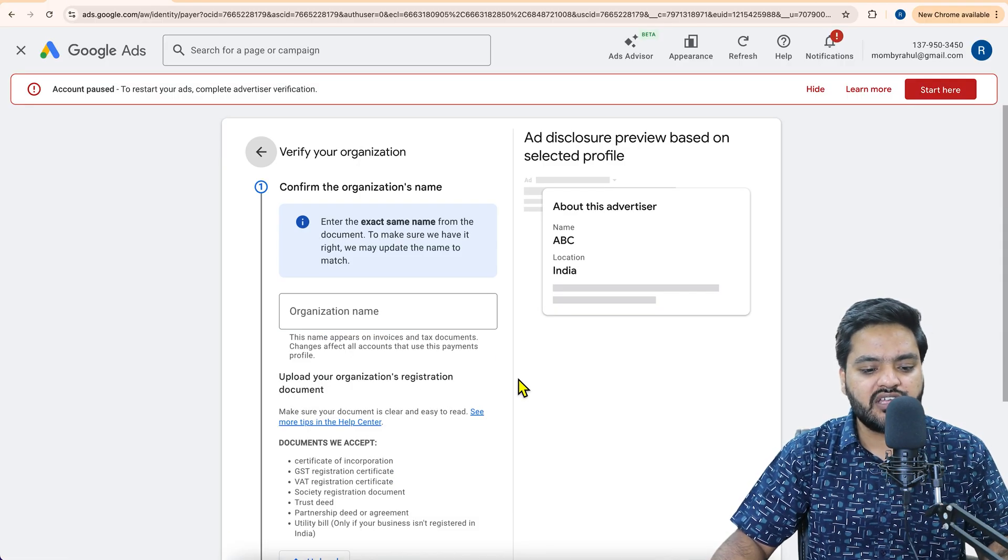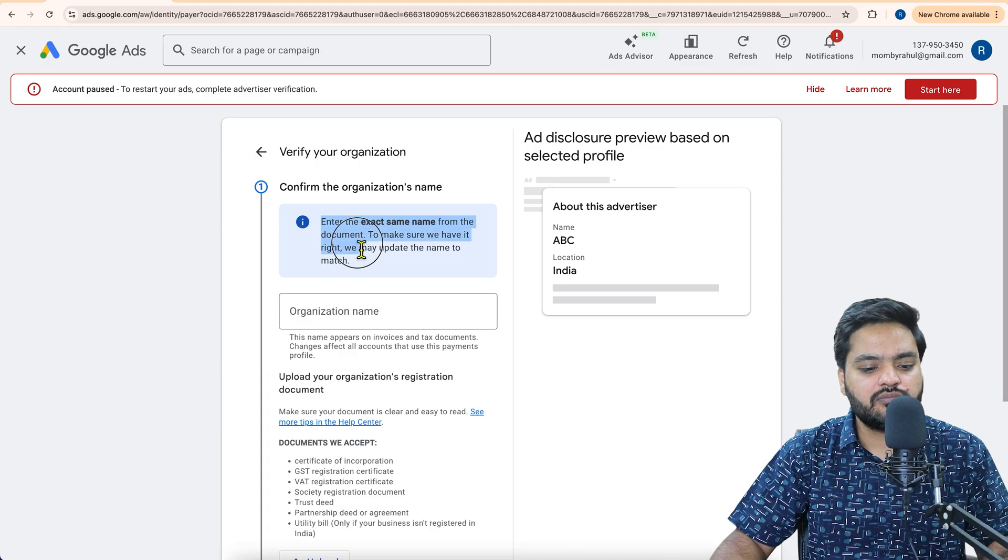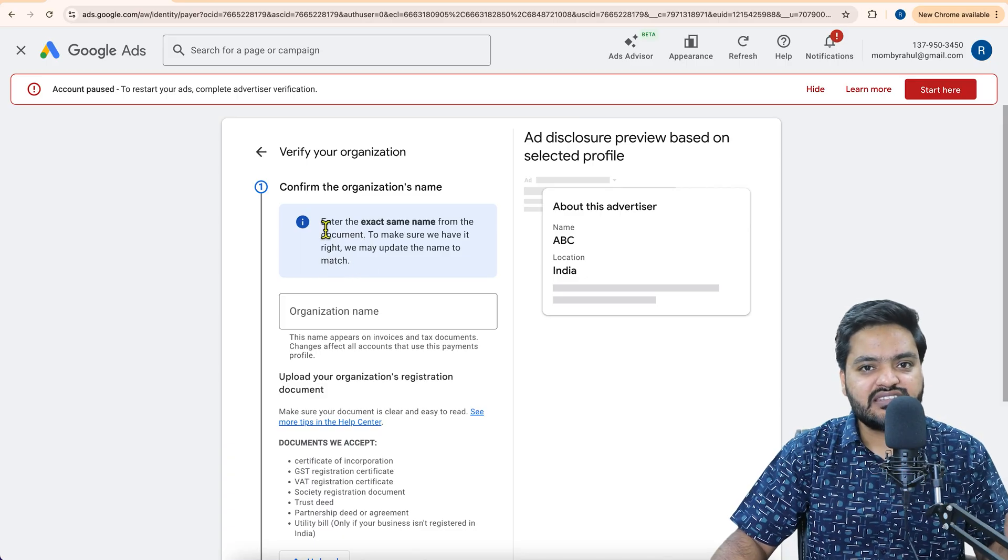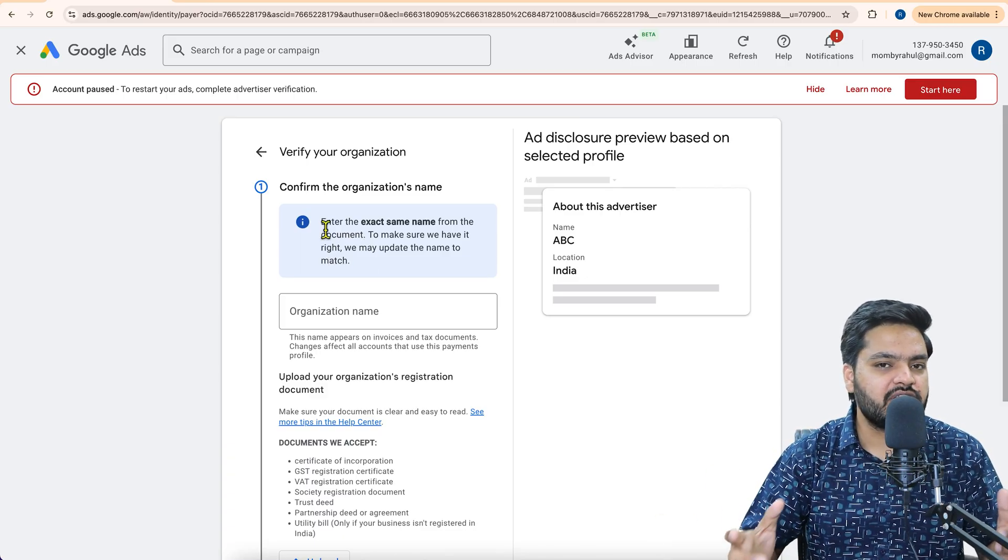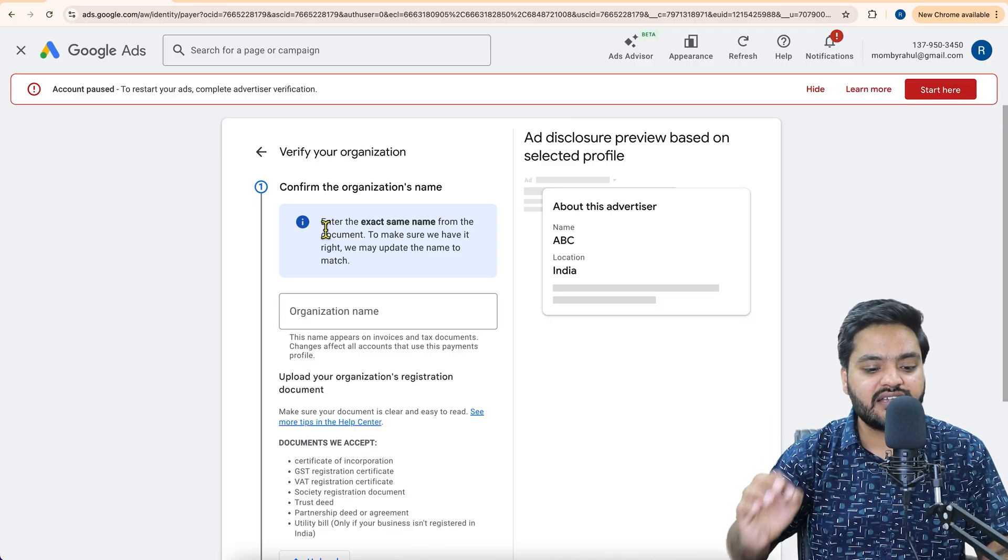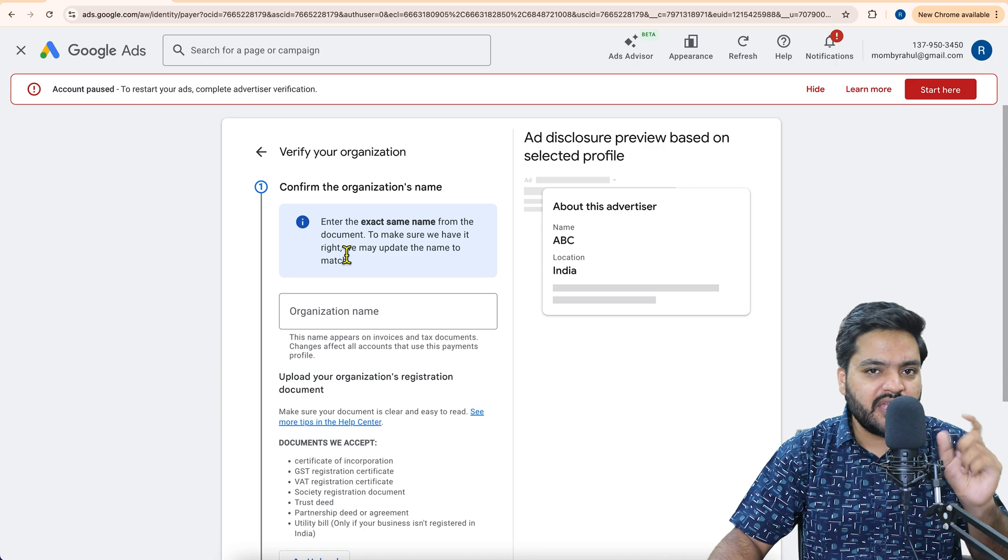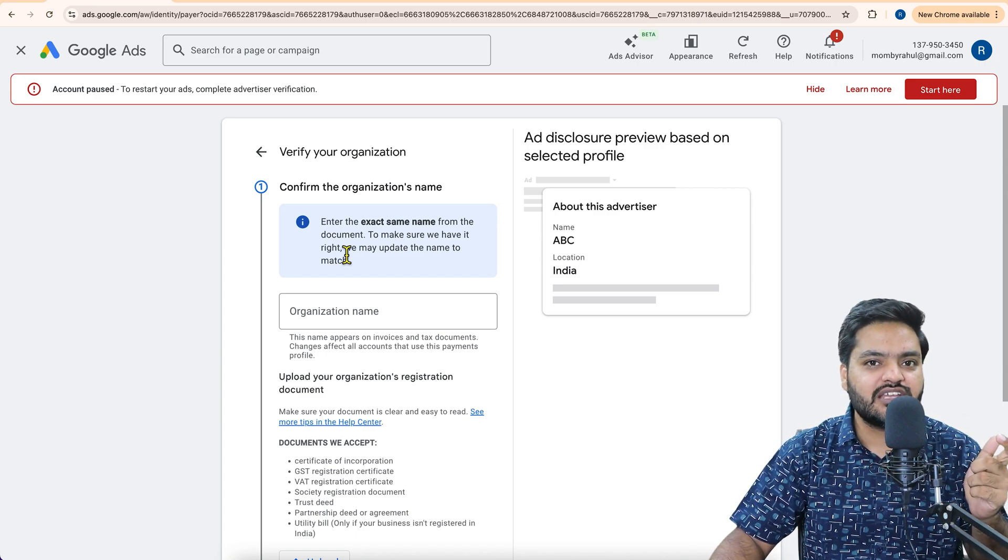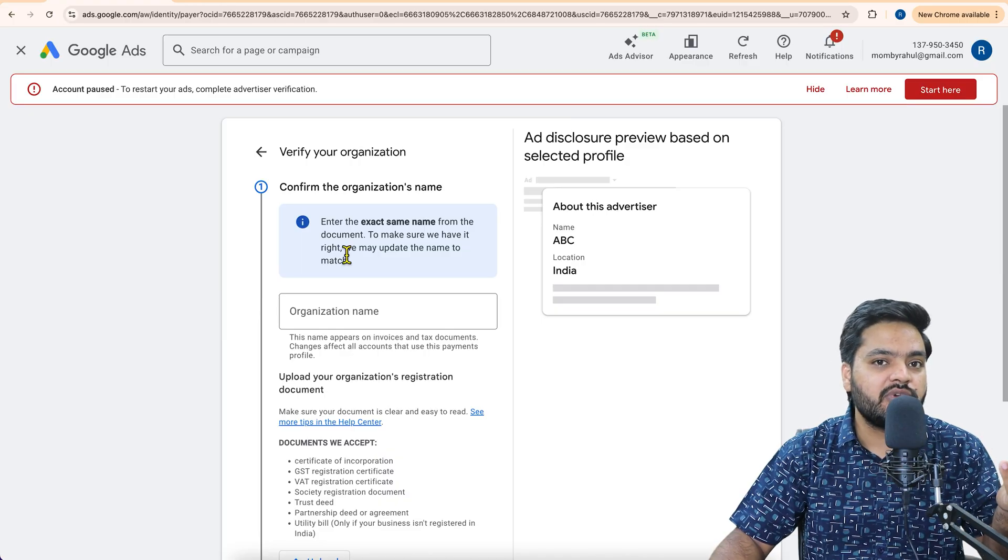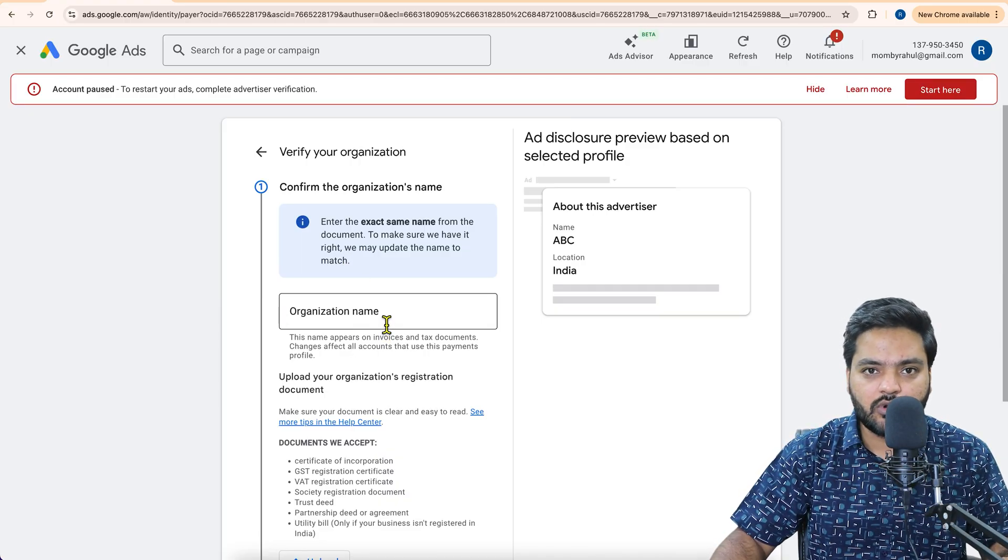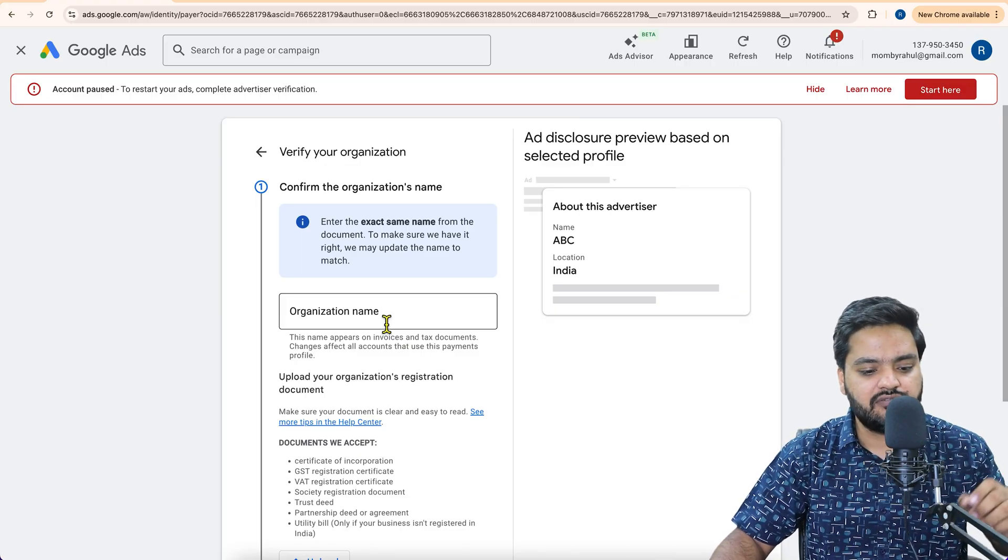Now click on start verification. Now it says enter the exact same name from the document to make sure we have the right one. It means let's say if you are having a firm, sole proprietorship, private limited or any kind of company, you need to enter the exact same name which is on your legal documents. Don't make any kind of tweak or mistake because it will match on the second step. Whatever document you will upload, it will match that. So you need to mention the name of the company as per the legal document itself.